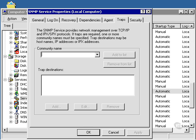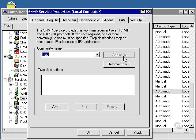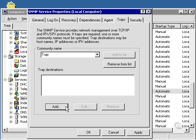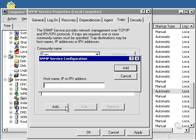Let's go to Traps. We can add a trap if we wish. It's not necessary in all situations. We'll specify the trap destination. We'll put an IP address here.